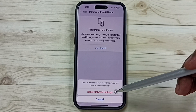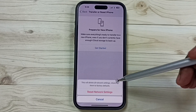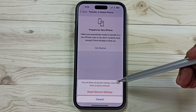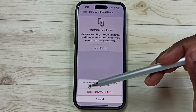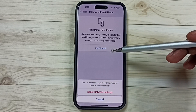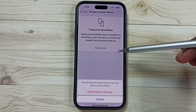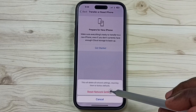This reset operation is safe — it will not delete any data from your phone. It will not delete your photos, videos, contacts, apps, or anything. It only resets the network settings.